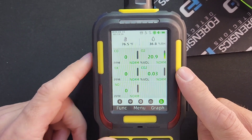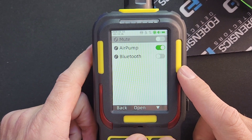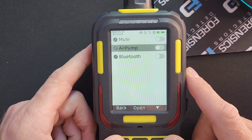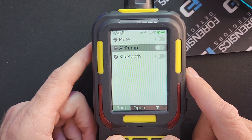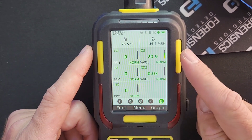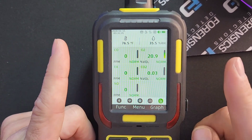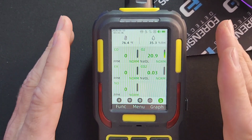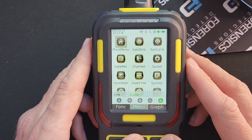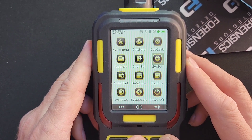You can hear the pump — for the purpose of this video we're going to turn that off. Okay, that's how we turn off the pump. I'm going to go back to the main screen. Now, to get into data logging we first have to do some basic things: go into Menu, then go into System Set.